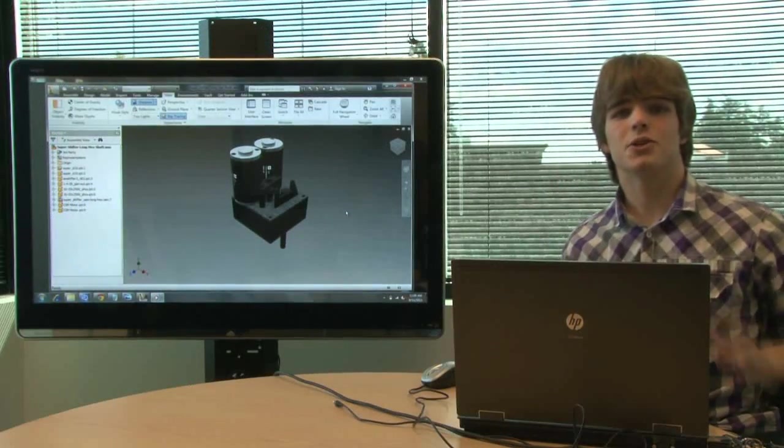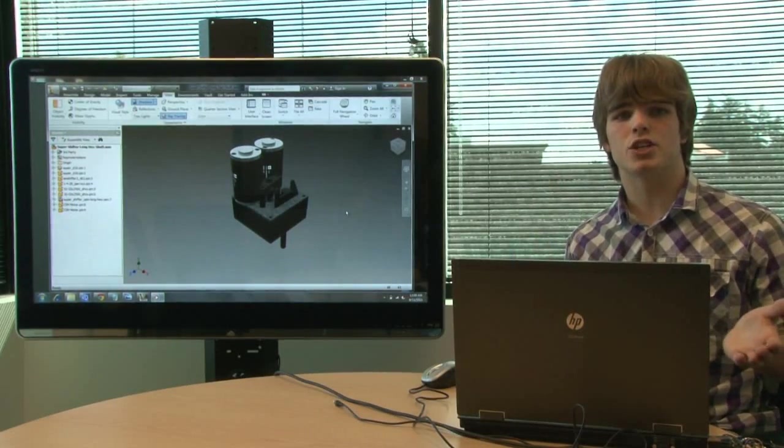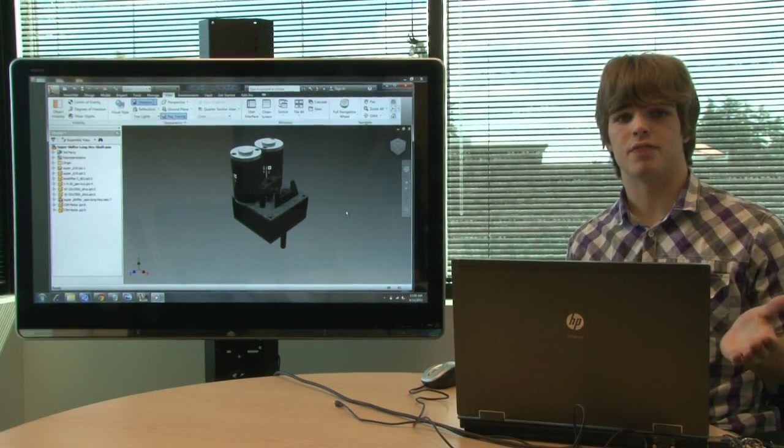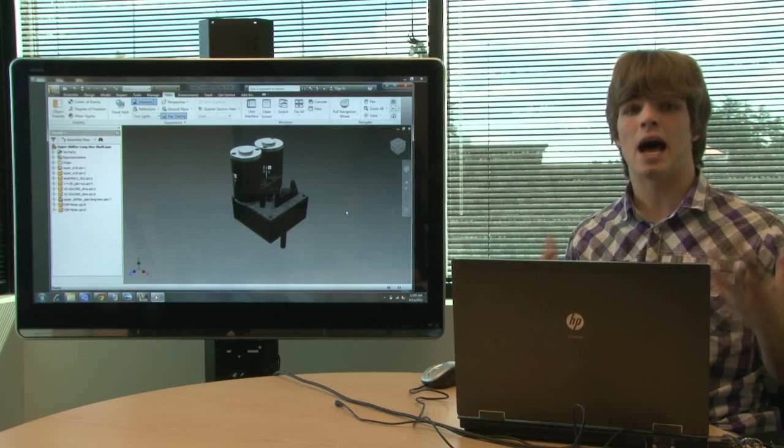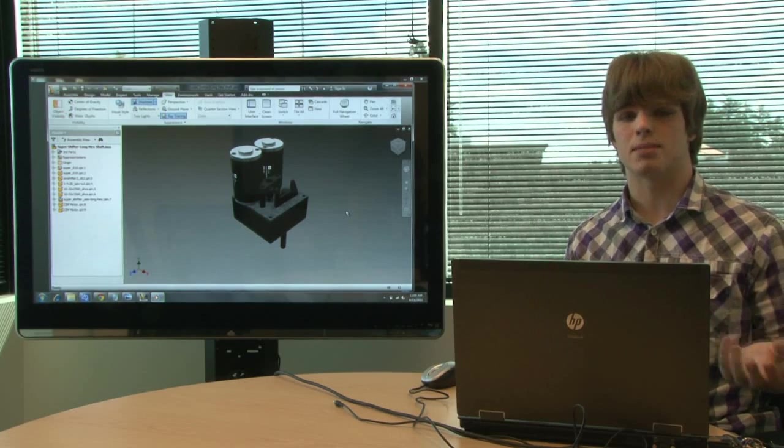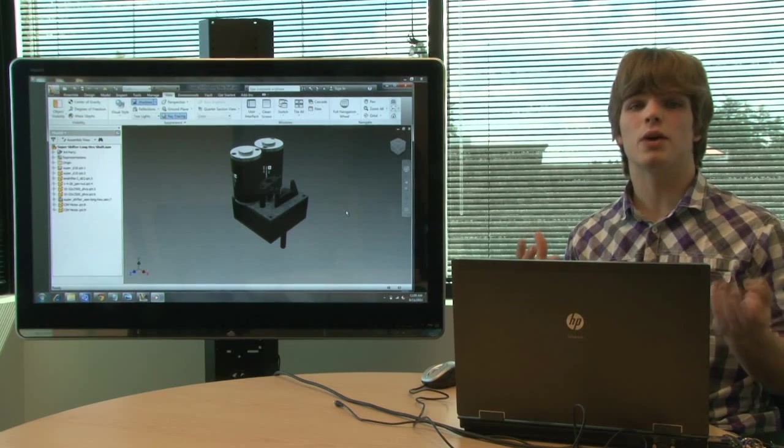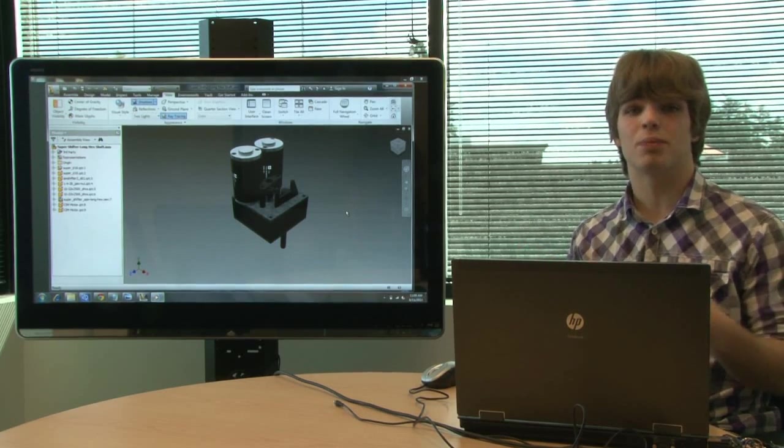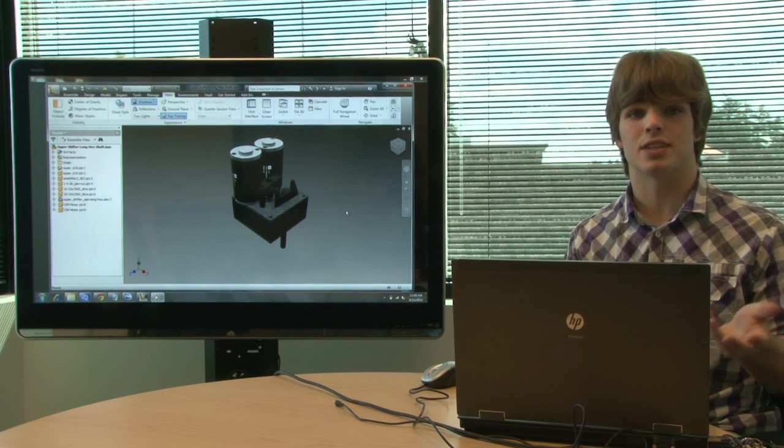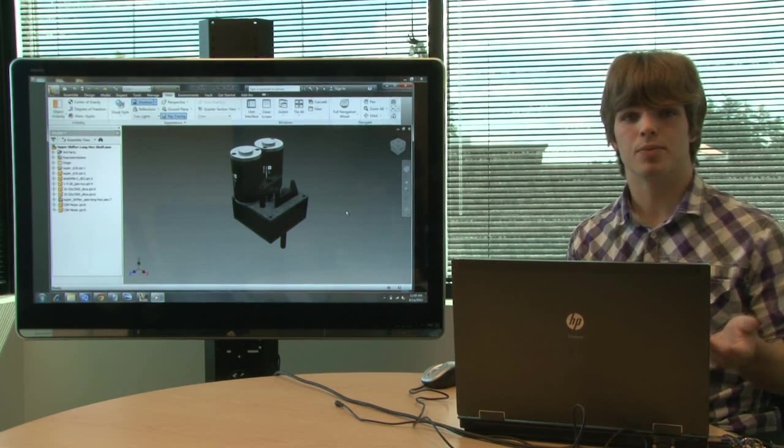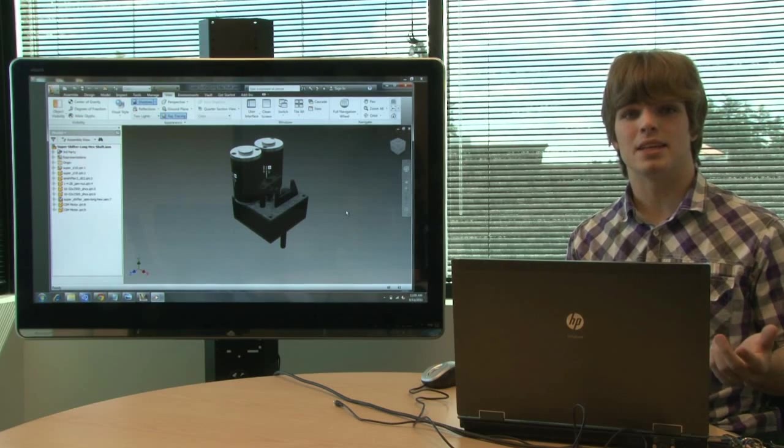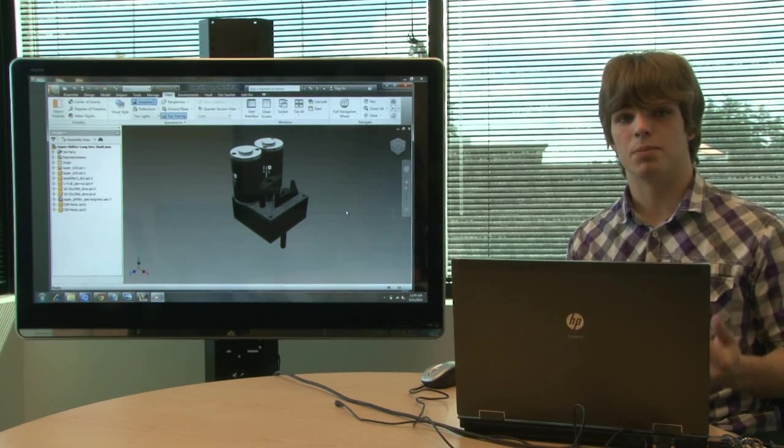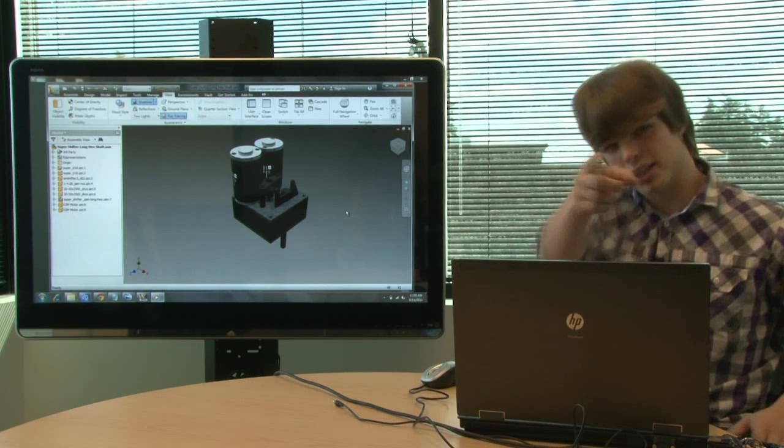All right, so those are our visualization tools in Autodesk Inventor. As you can see, you can do a lot to create realistic models. You can go even so far as to applying the decals like I just showed you. Until next time, I'm Nate the Intern, and this is Built by Design. Good luck out there.